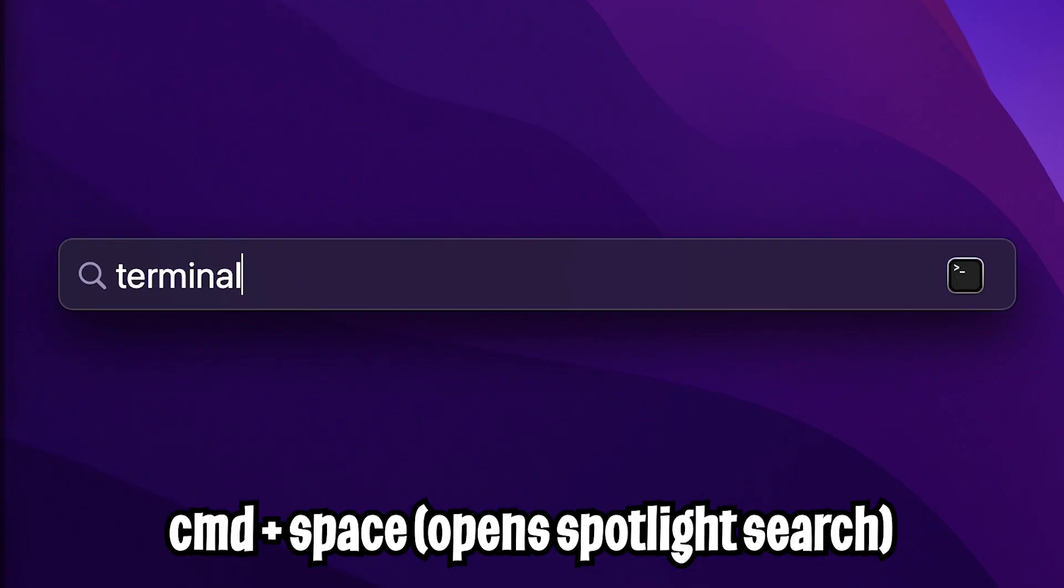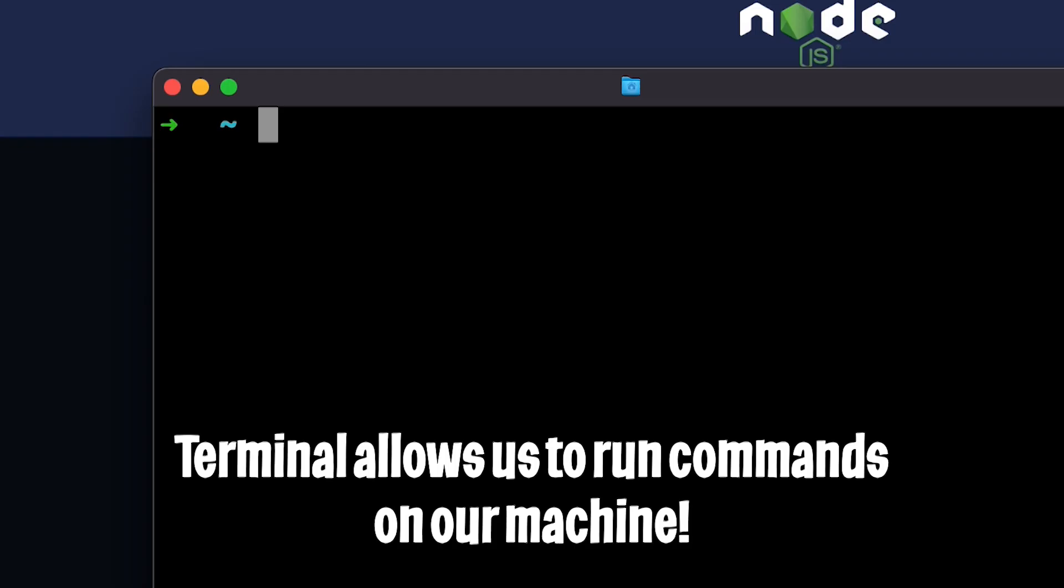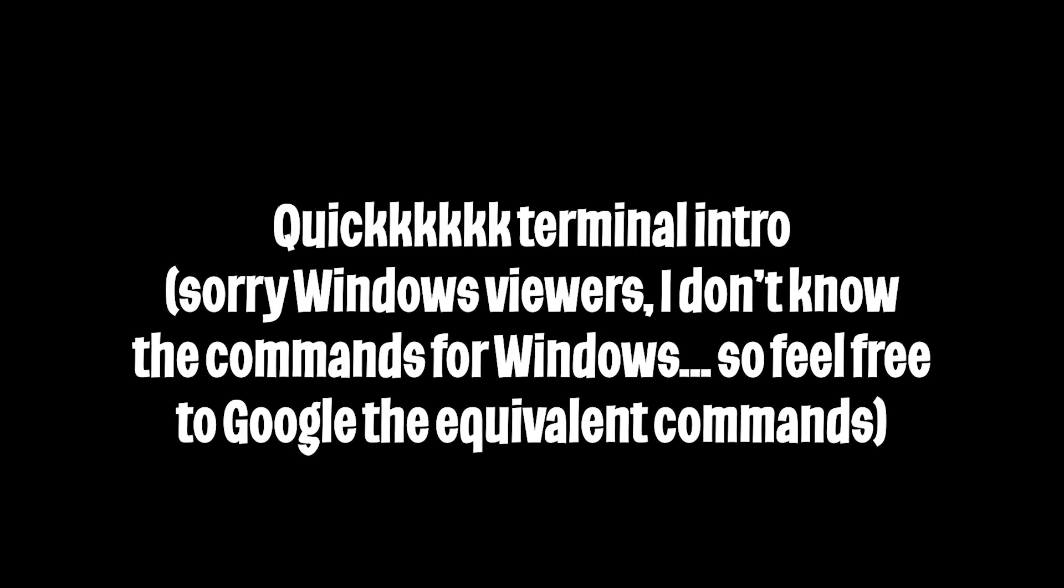Next, for Mac users, you will need to open your terminal, and for Windows, you will need to open your command prompt. Before we do anything cool, let me give you a quick intro to how to use the terminal.